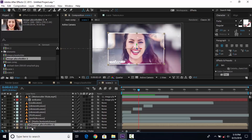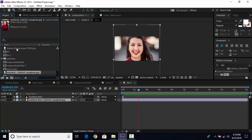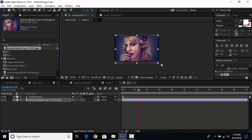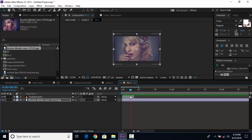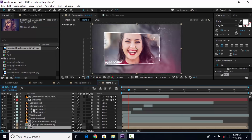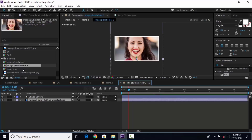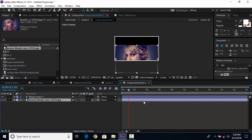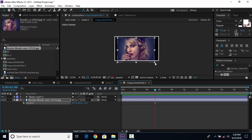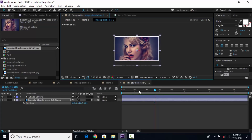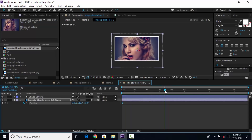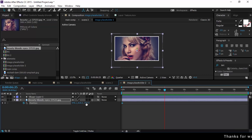Double-click to open the background comp layer and replace the first image with the second image. Adjust it according to your comp. Also enable time remapping of the texture layer. Then open the image placeholder comp layer and replace the image. Hit P for position and delete all position keyframes. Resize the image if required, then go to the first frame and add a keyframe. Change the Z position to around minus 250, then go to around 6 seconds forward and change the Z position.